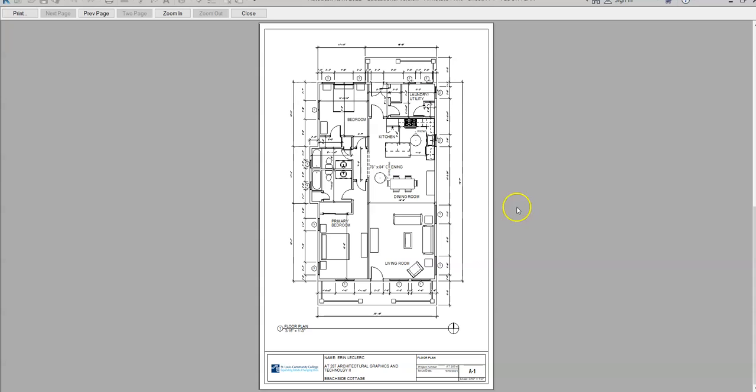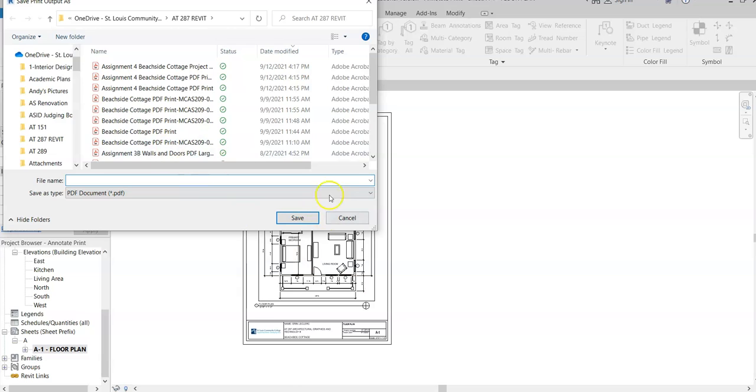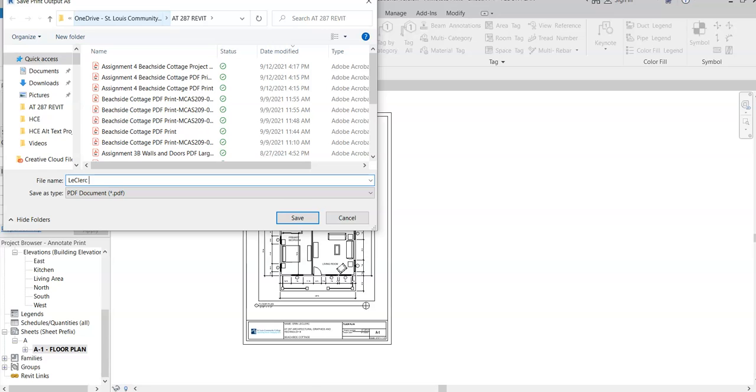So there it is. You can print to a PDF and then print that PDF, or you can print to a printer from this setting right here. Then I would just say Print and then hit OK. Since I'm saving it as a PDF, then I would want to save it under the student drive or your OneDrive account with your name. So you would say your last name and then you would say PDF Print Beachside Cottage or Project 4.